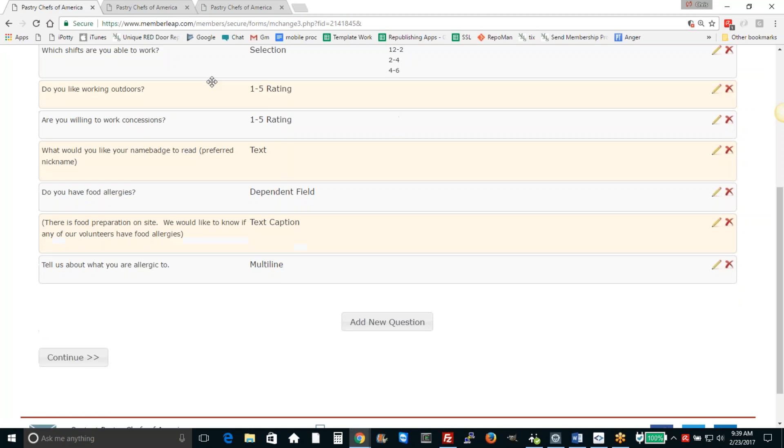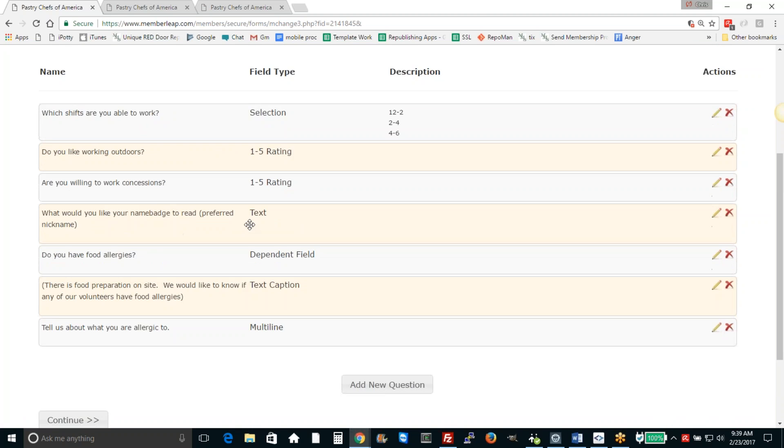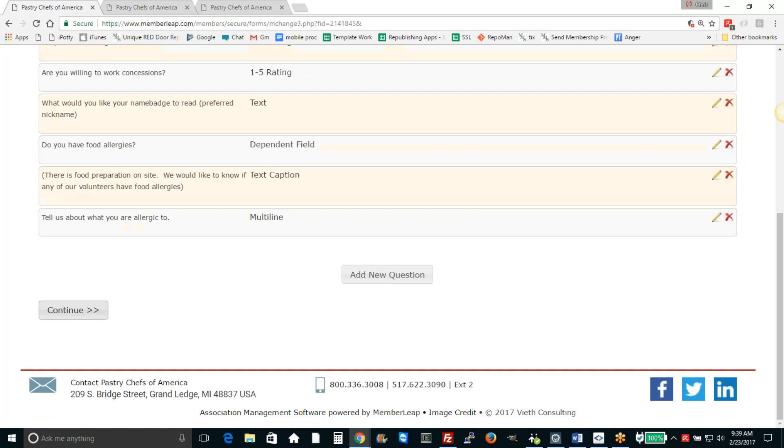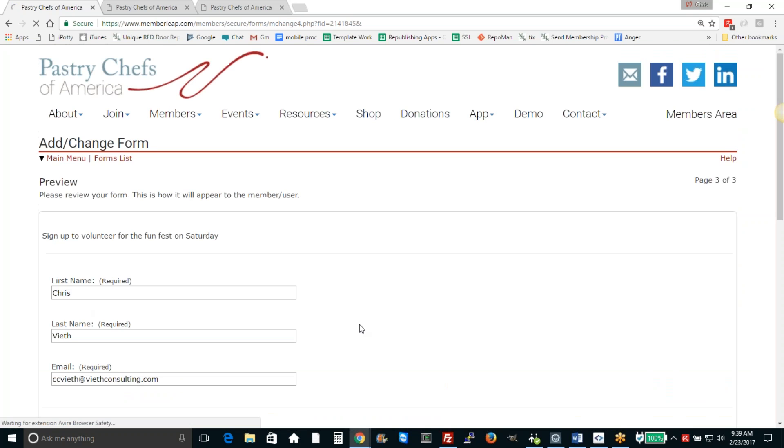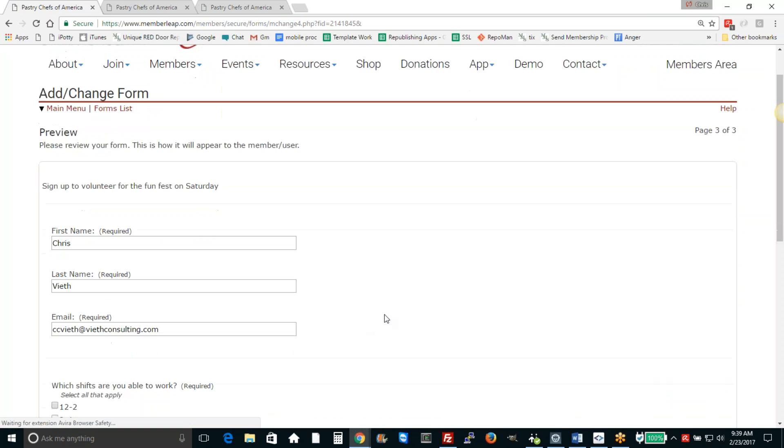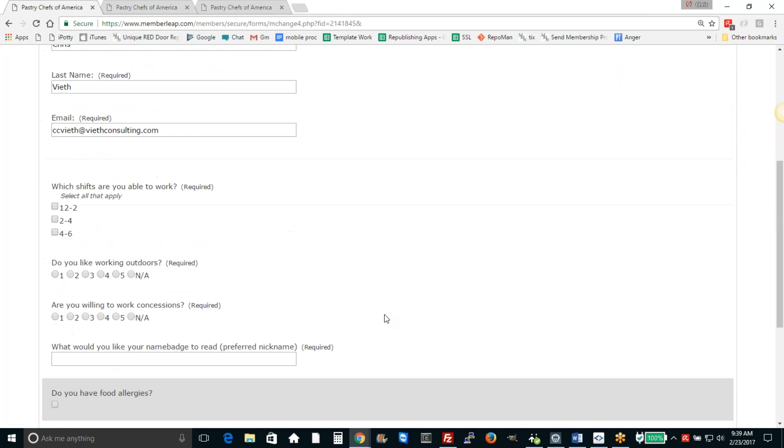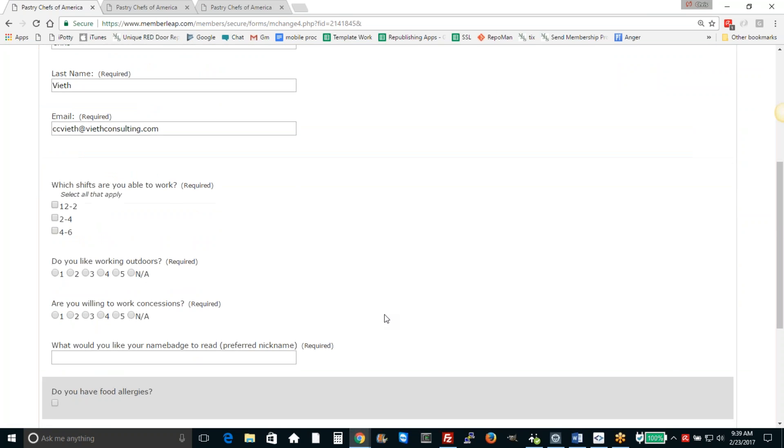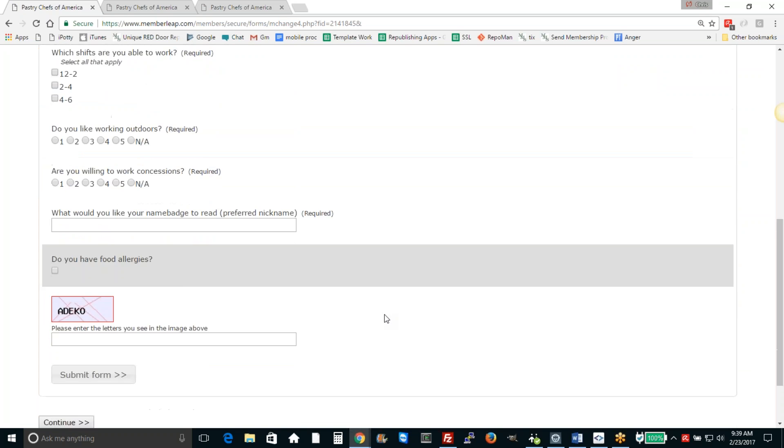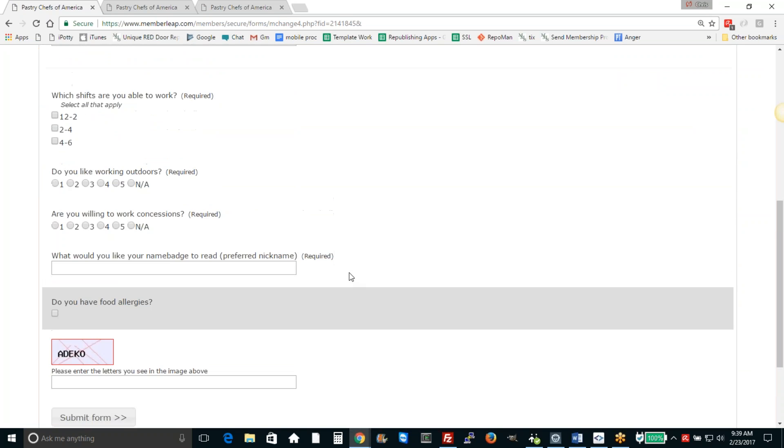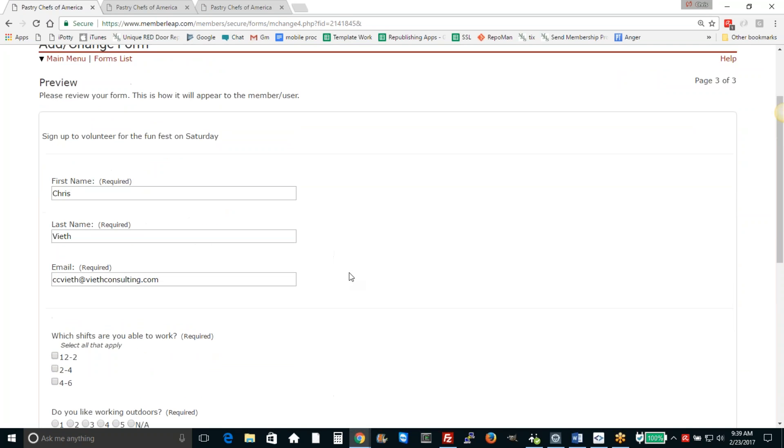So if we've added several questions, let's go forward and the next screen will show us roughly what the form will look like.